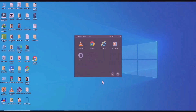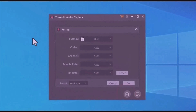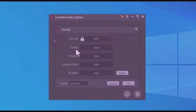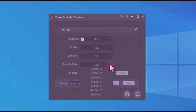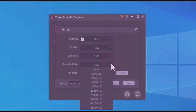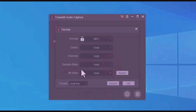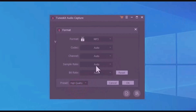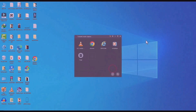This is the app interface. At the bottom you can see options for customizing your audio. First is the format — multiple formats are available. Below that you have codec, channel, sample rate with frequency options, and bitrate. There's also a preset option — tap on preset and you'll see two options. Set it to 'High Quality' and then tap 'OK'.